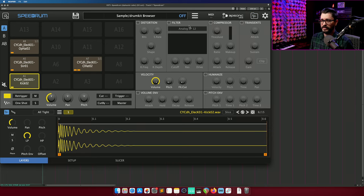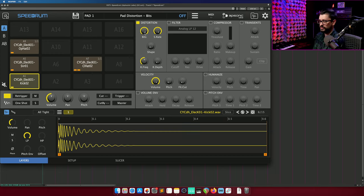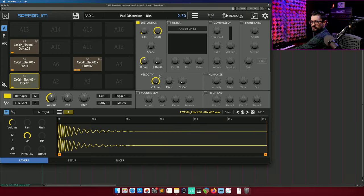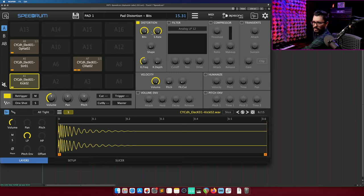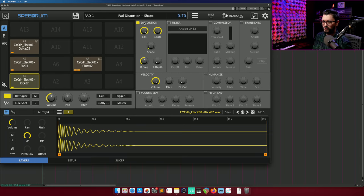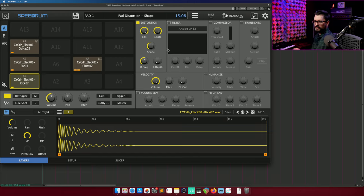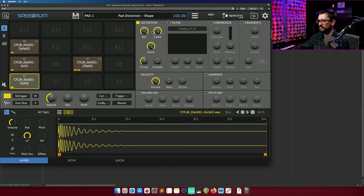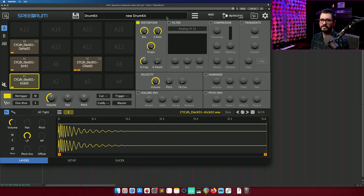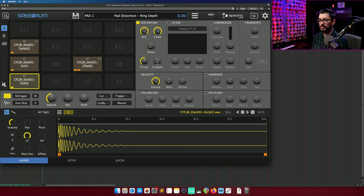So we haven't looked at the effects at all yet. Distortion starts out with a bit-crushing distortion. There's also a kind of normal distortion shape. I actually don't know the details about what type of distortion this is. I would say that it's not exactly like a tape style or a tube style. Let's just say it's a wave shaper. And then there's also a ring mod.